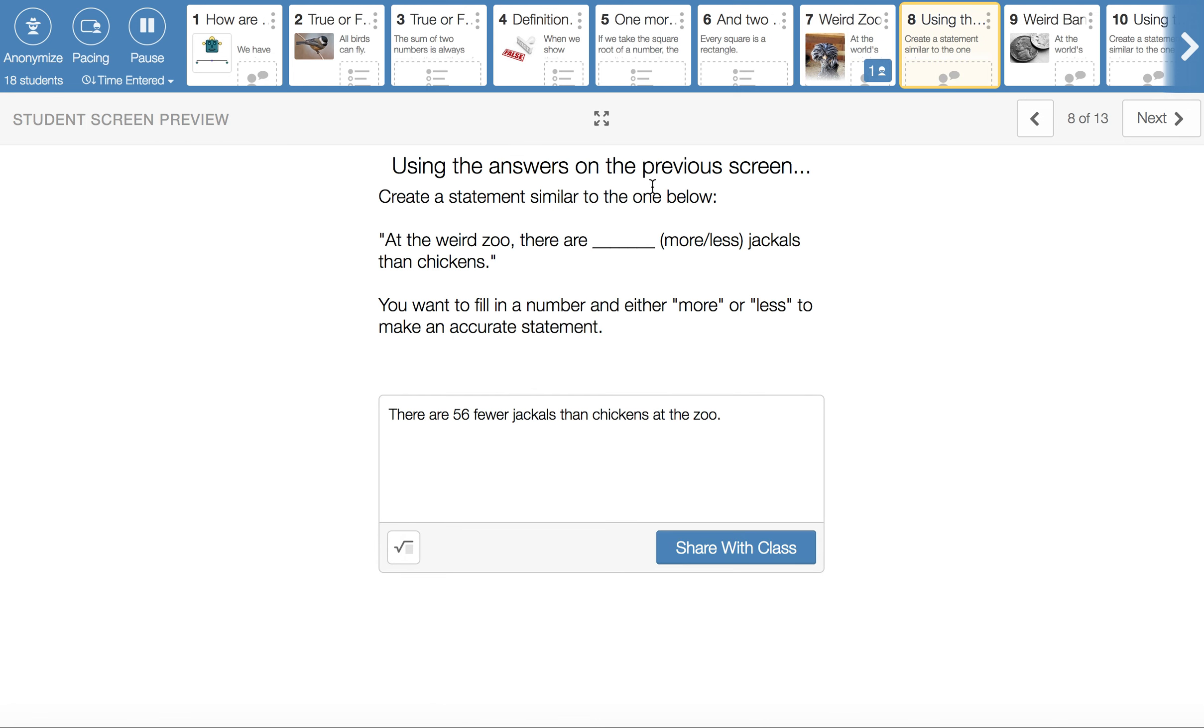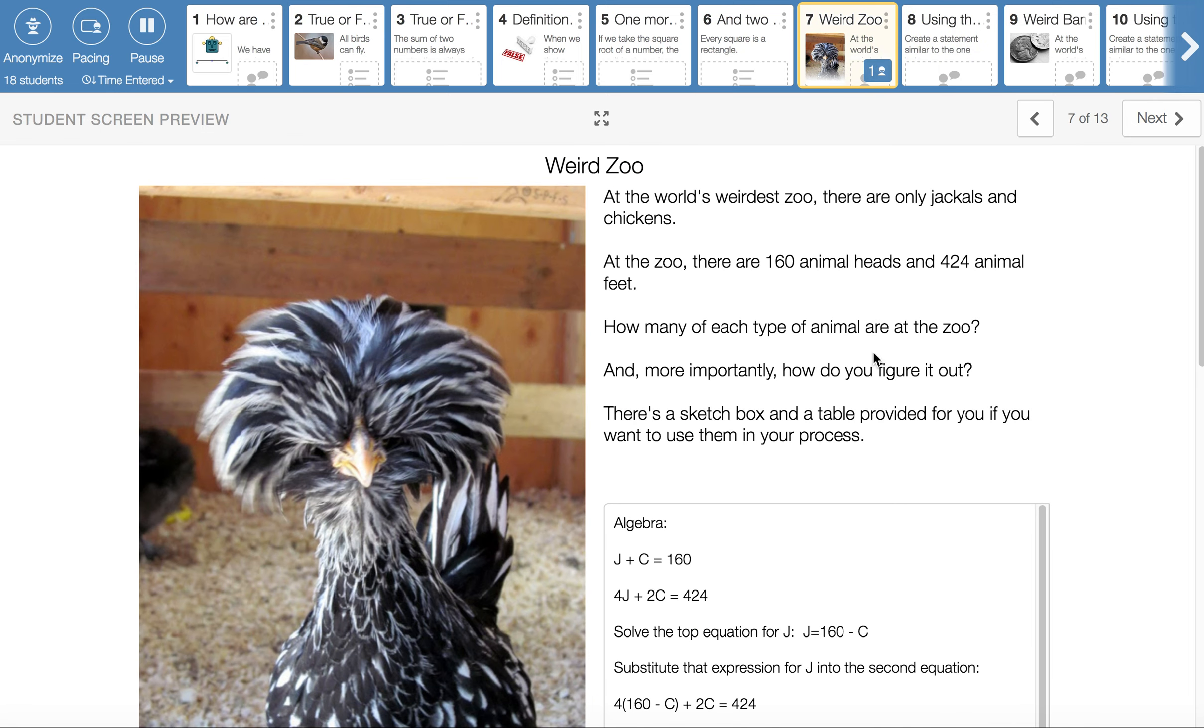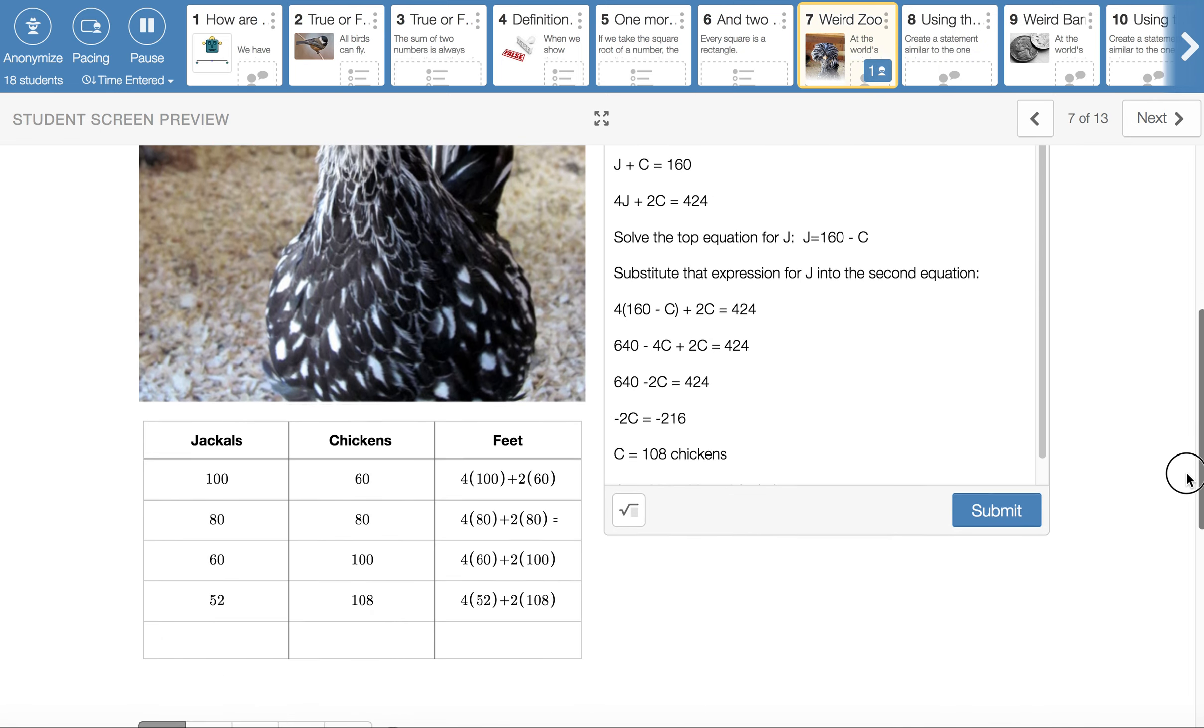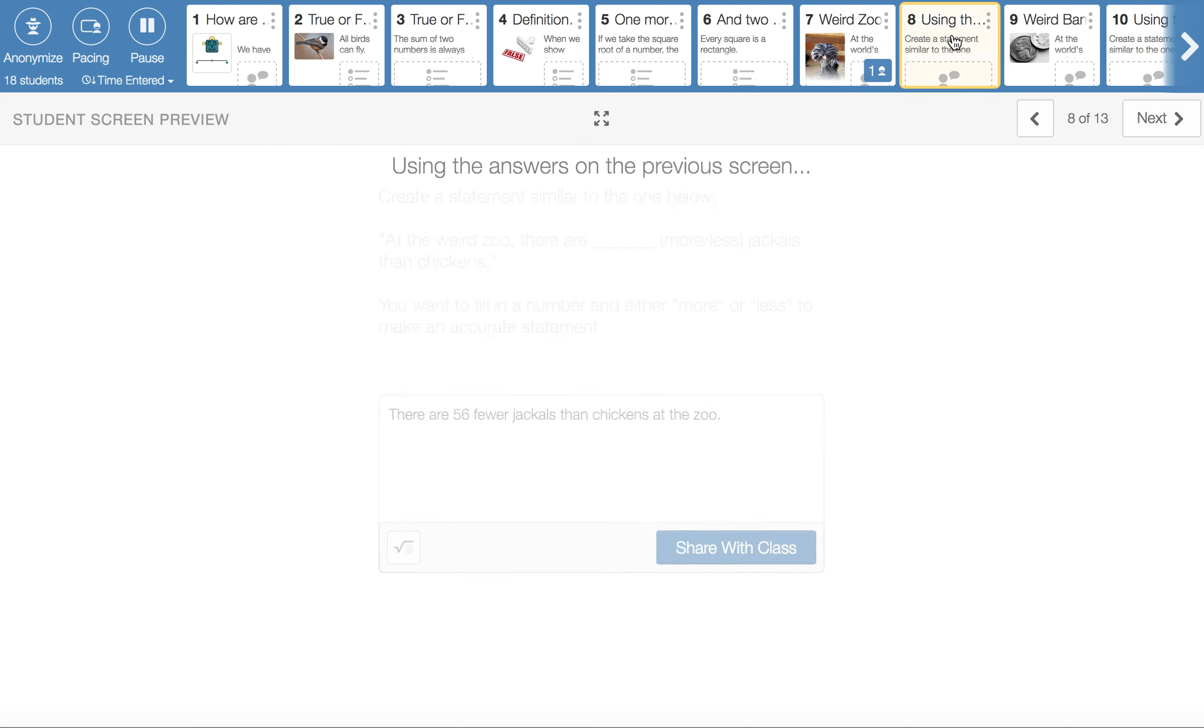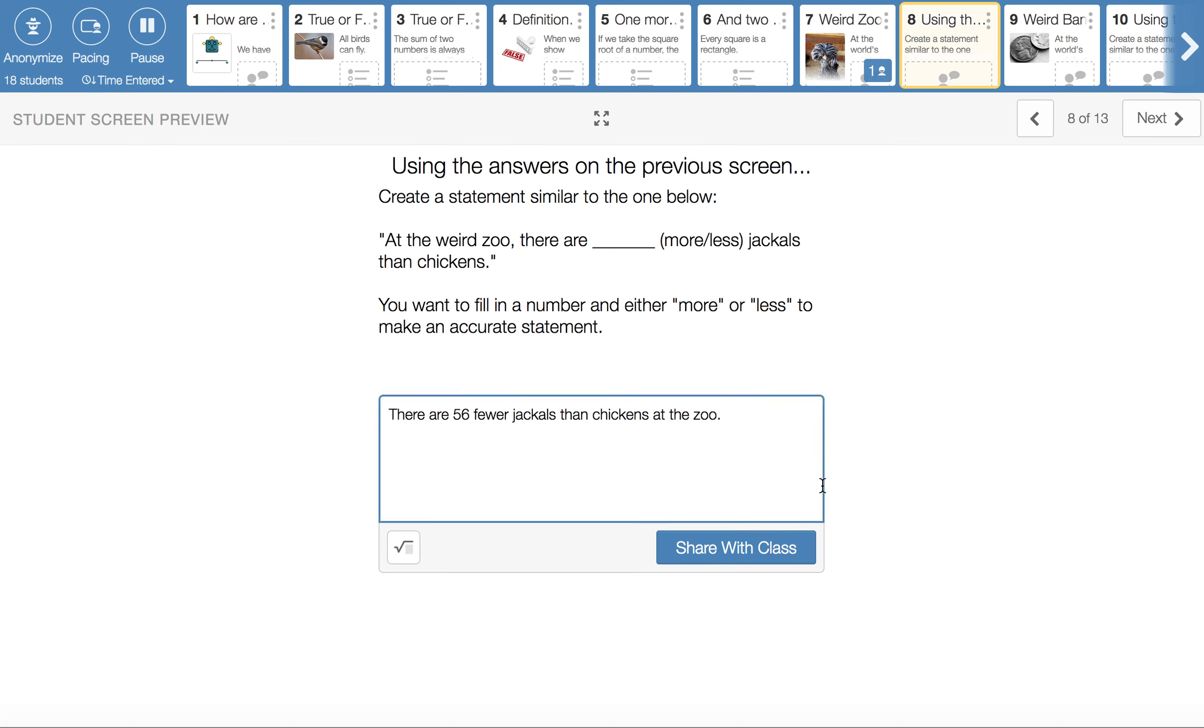From the previous screen, I'd like a statement. At the Weird Zoo, there are blank more or less jackals than chickens. There are 56 fewer jackals than chickens at the zoo. Let me just go double check. Jackals. If we did 52 plus 56, we'd be at 108. So I think the statement is correct. I need you to be able to answer in this kind of format, because in Canvas quizzes, I won't be leaving you a multiple choice question that lists the number of chickens or the number of jackals, because you could just back substitute and find it without doing any problem solving. So a statement like this one allows the problem solving to happen, and then you have to formulate it into a new look. So that's why that's happening like that.